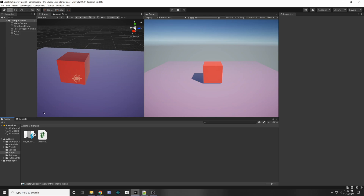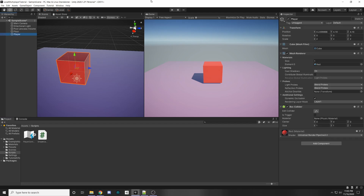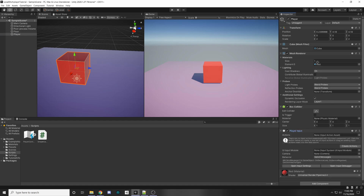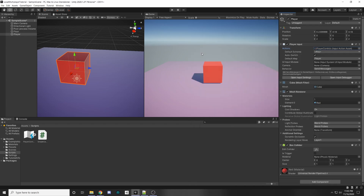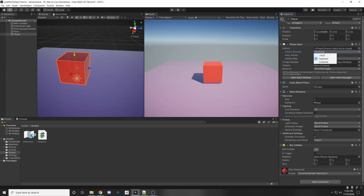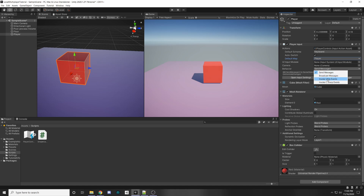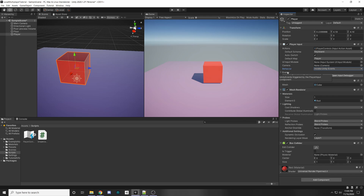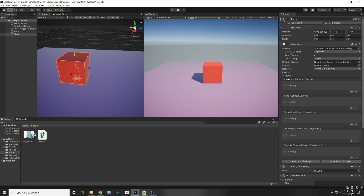Save your asset. Now let's apply this to a player using a Player Input component. On our cube — which I've renamed Player — add a Player Input component. Select the input action asset with the circle on the right and click the one we just created. Choose a default scheme (Keyboard for now) and a default map (Player). For the behavior I'm going to use Invoke Unity Events since it's the easiest. Open up Events then Player, and you can see we have our Movement and Jump callback contexts. Let's make a script with functions that will be called when we execute either a movement or a jump.